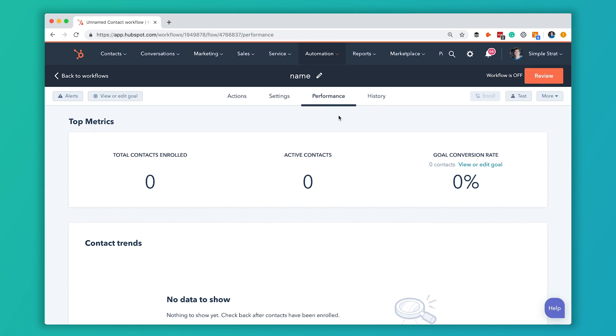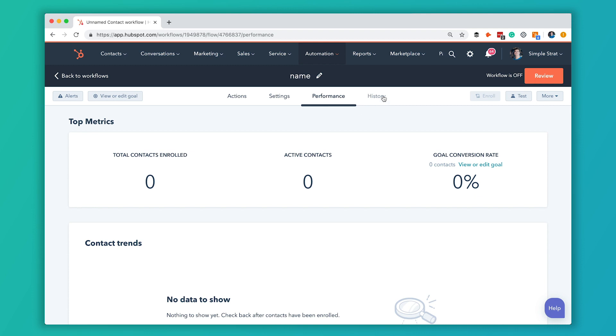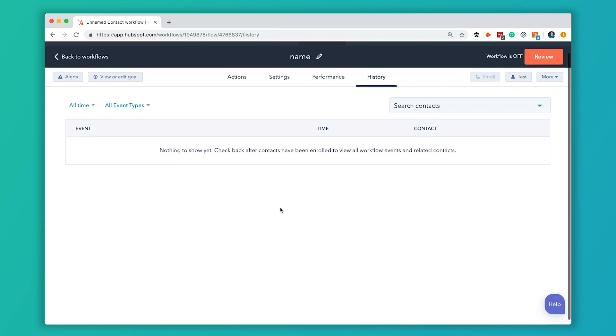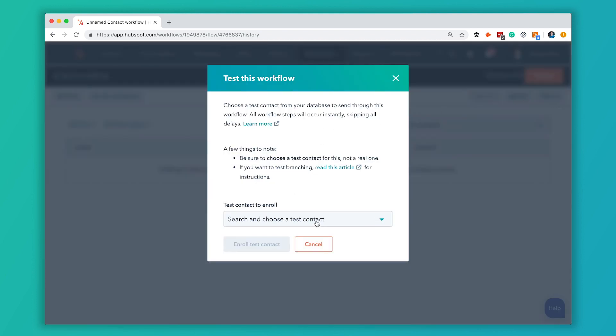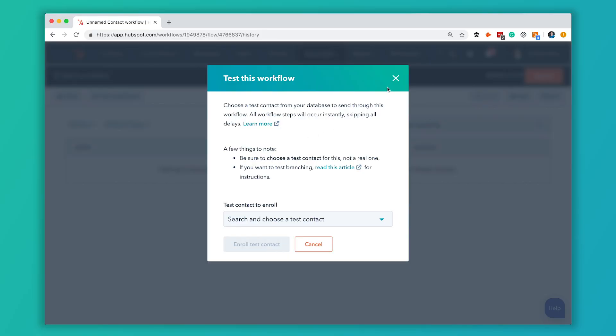If you want even more specific data down to the individual contact record, you can hit the History tab. Once your workflow is running, this will show a list of all contacts enrolled, when they enrolled, when they got sent an email, and when they took an action. Before you publish, it's really helpful to test — select a contact record to enroll as a test. When you test, it'll skip any delays you have set, so you don't have to wait nine days to know if the workflow is working — it'll just do all the actions right away.